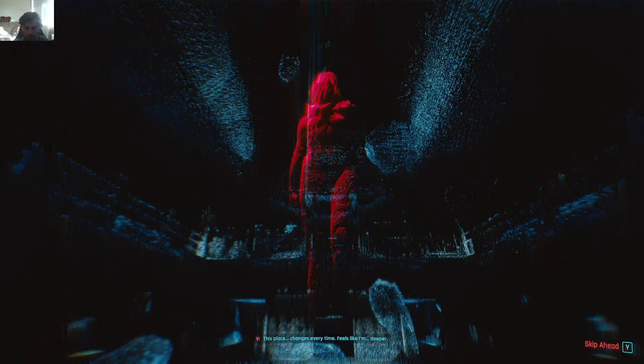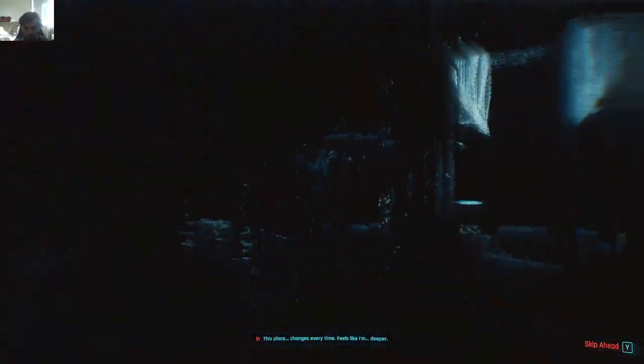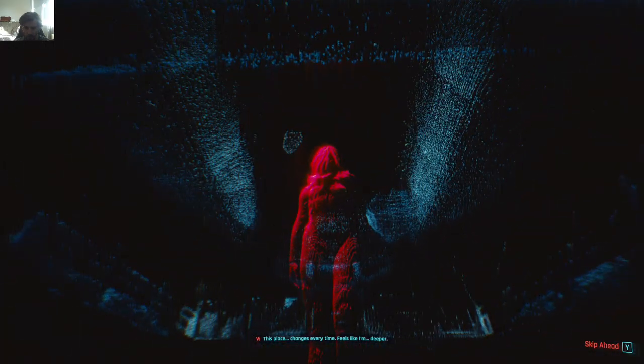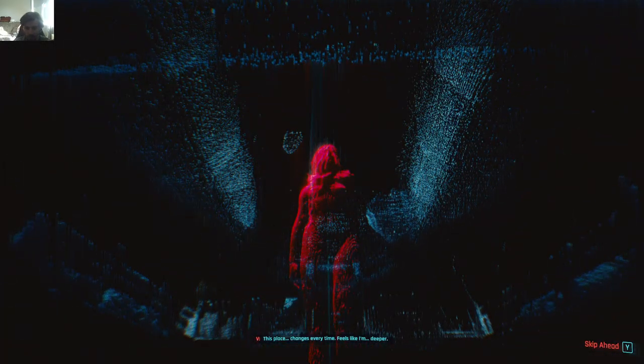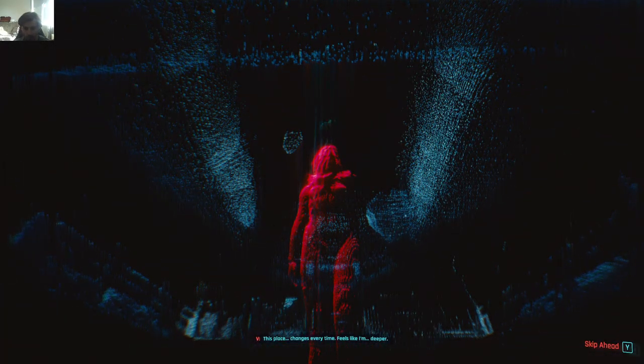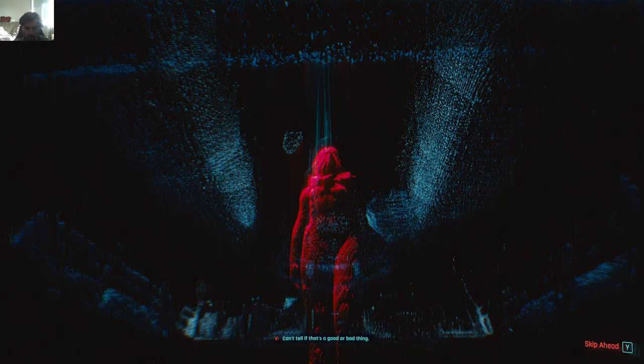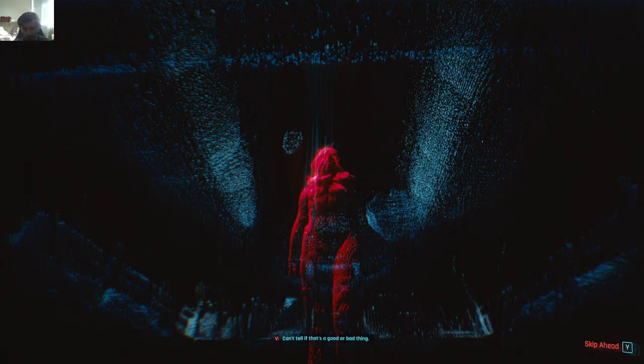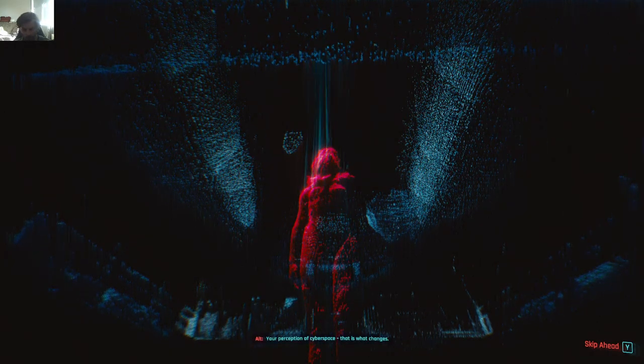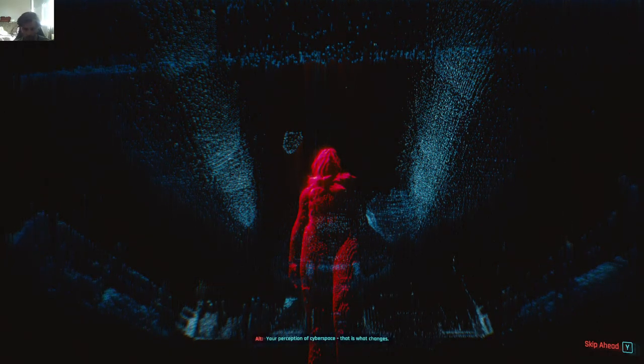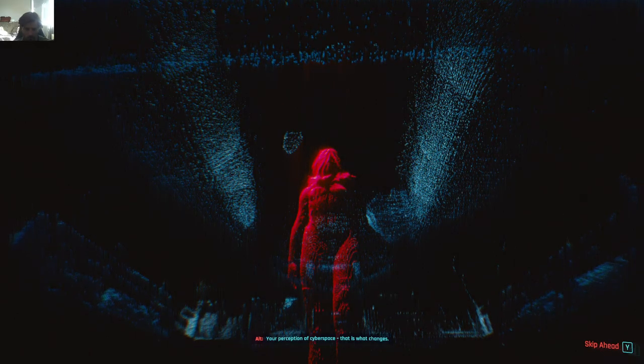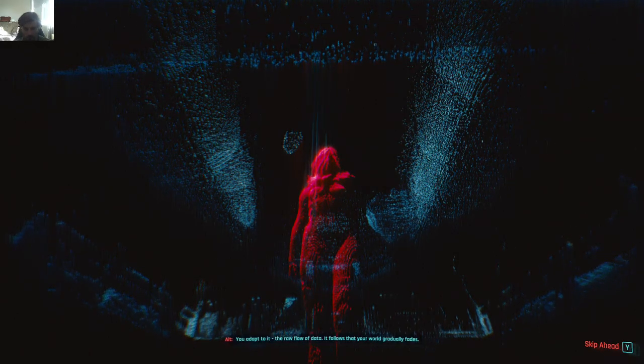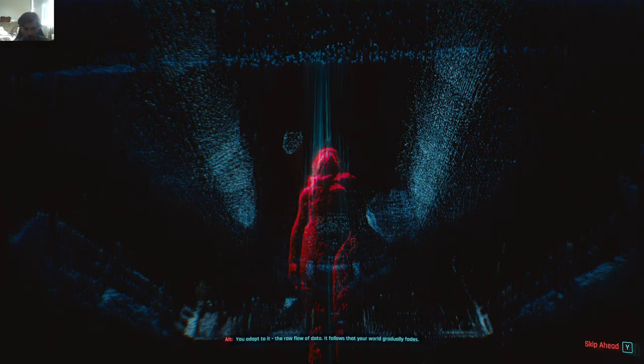This place changes every time. Feels like I'm deeper. Can't tell if that's a good or a bad thing. Your perception of cyberspace. That is what changes. You adapt to it.